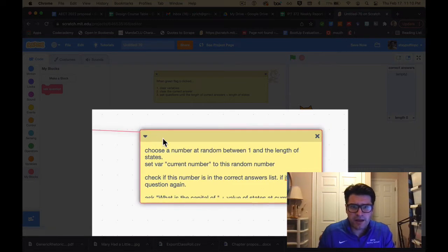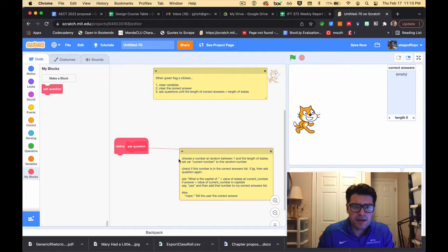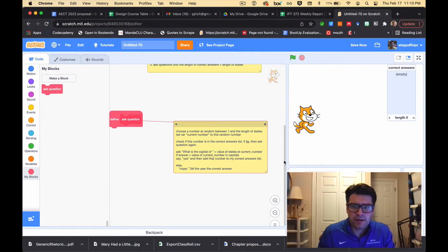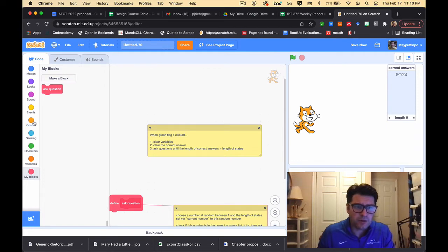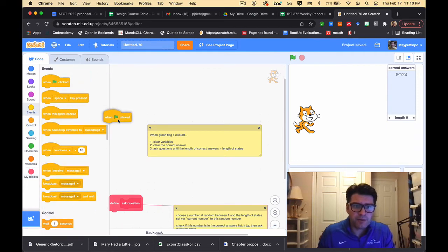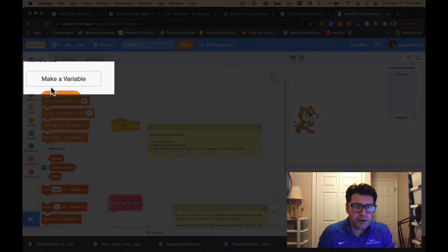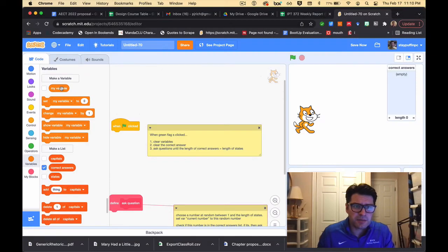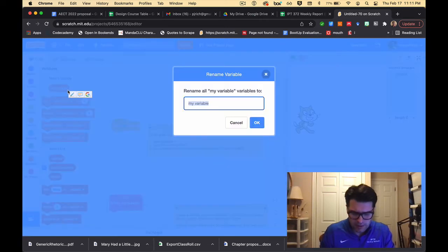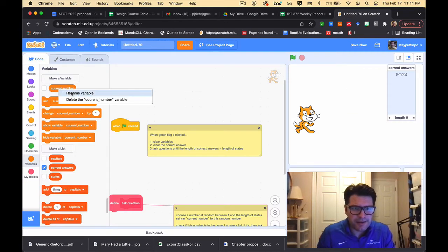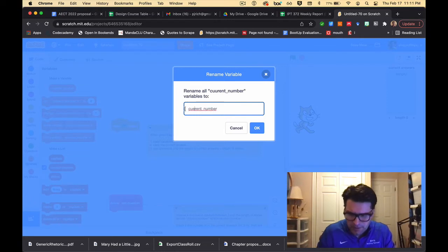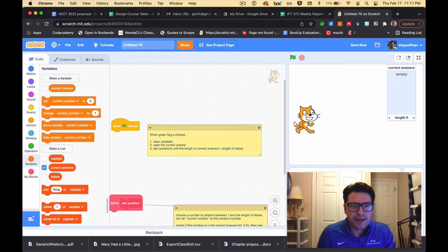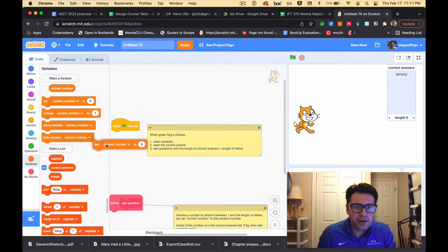That's my plan — let's put it into practice. I'll start with the green flag code. I go to Events and grab a 'when green flag is clicked' block. I need to clear variables, but I haven't created 'current number' yet. I'll go to Variables, right-click 'My Variable', rename it to 'current number'. Now I'll set current number to zero at the beginning.